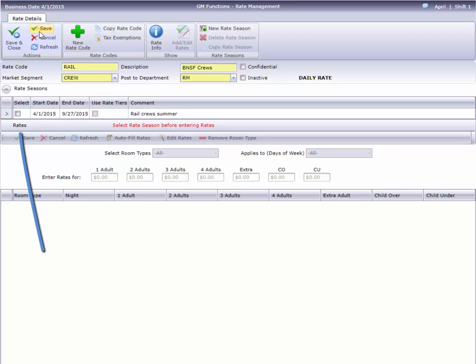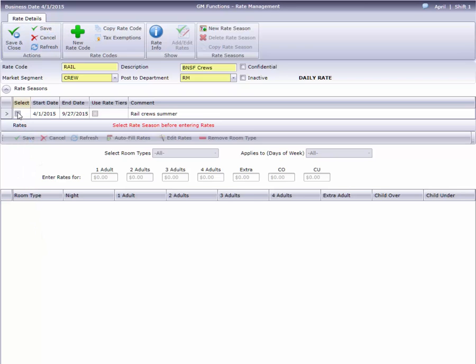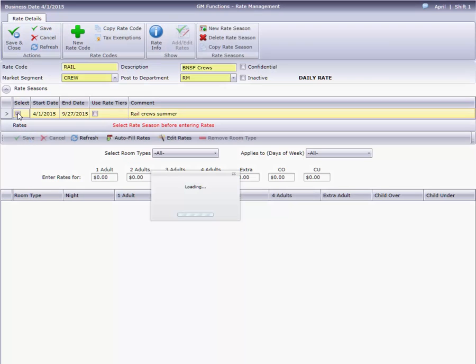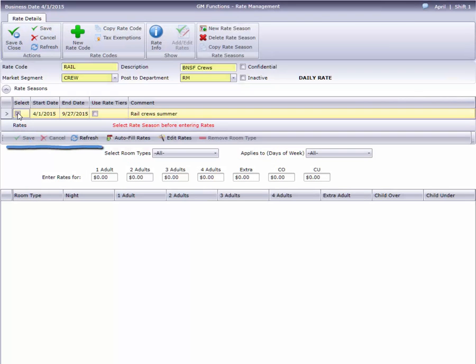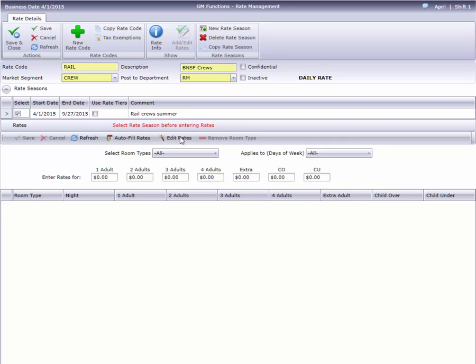Remember, you have to select the season you want, even if there's only one. Oh look, the toolbar is active now. I'll click Edit Rates.